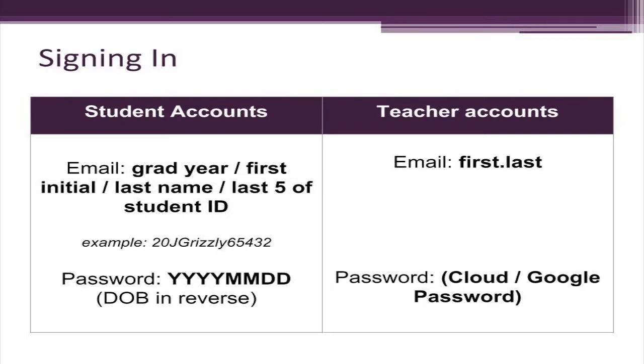Students in SMUSD sign into Chromebooks with their Google usernames, which are grad year, first initial, last name, and last five digits of the student ID number. Their password is their date of birth in reverse: year, year, year, year, month, month, day, day.